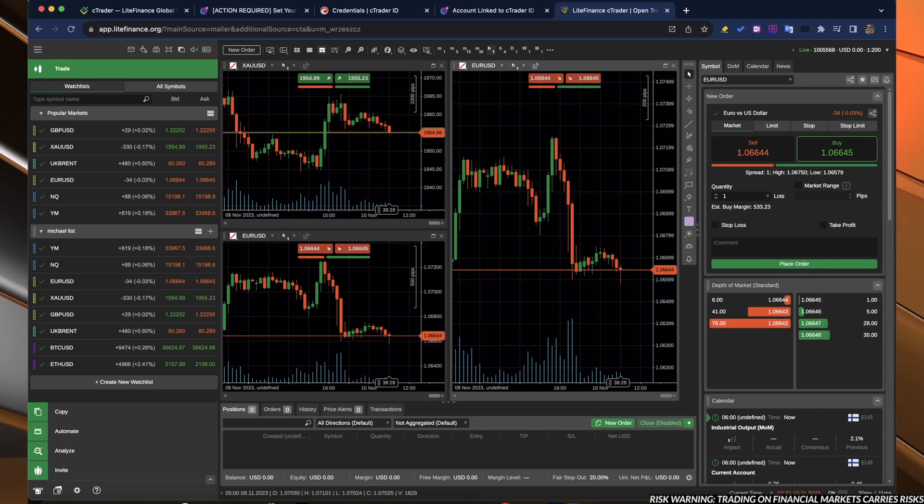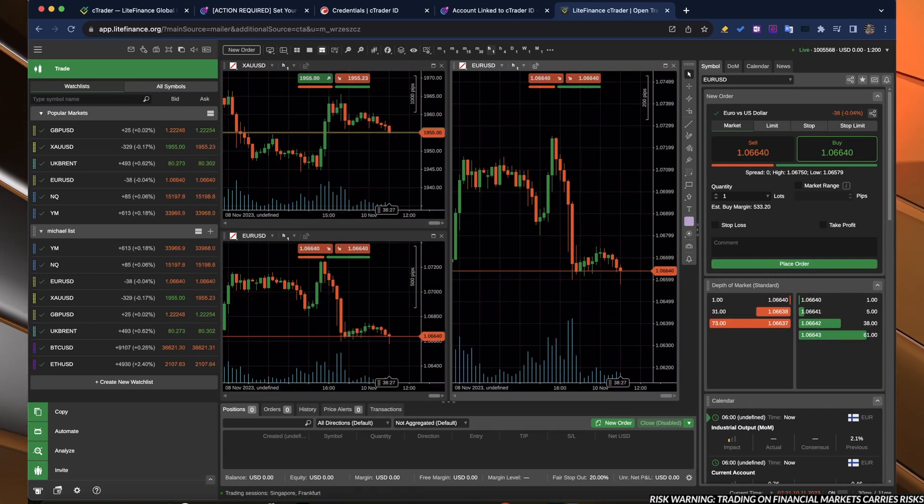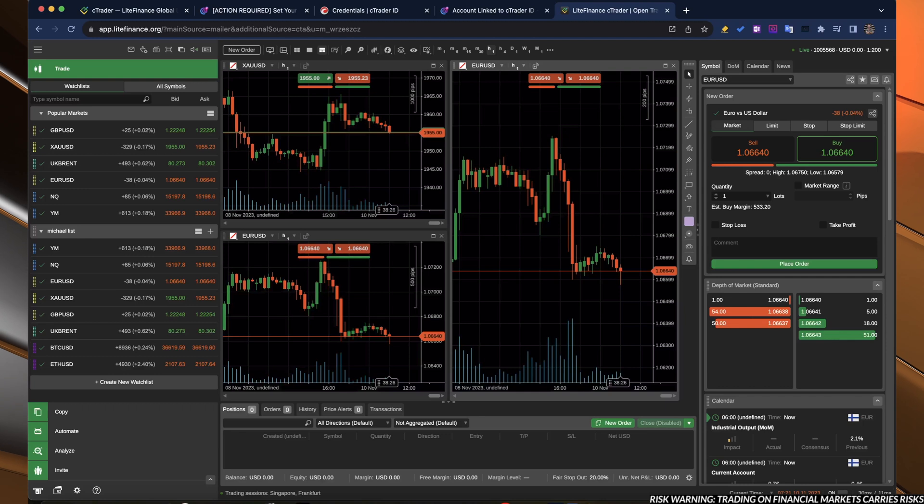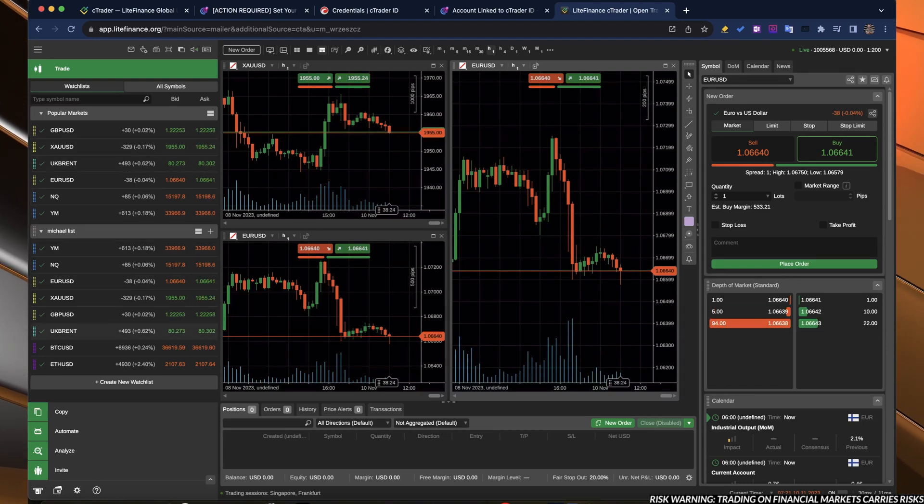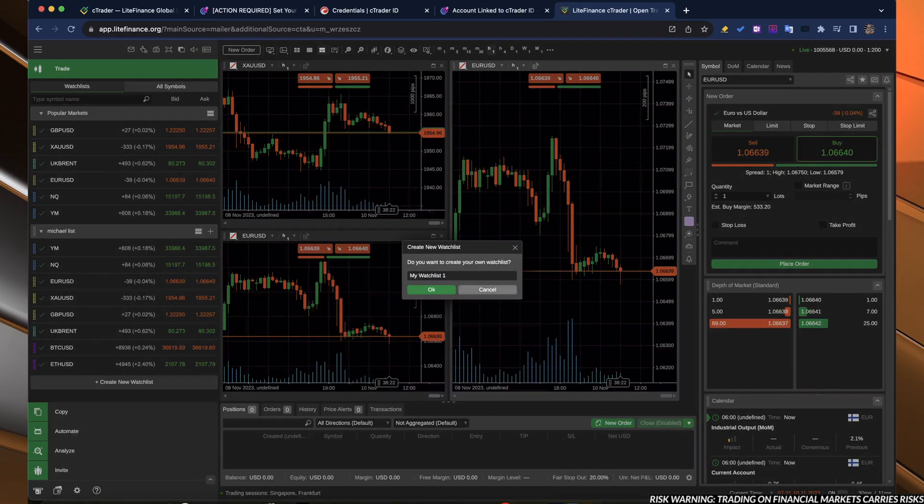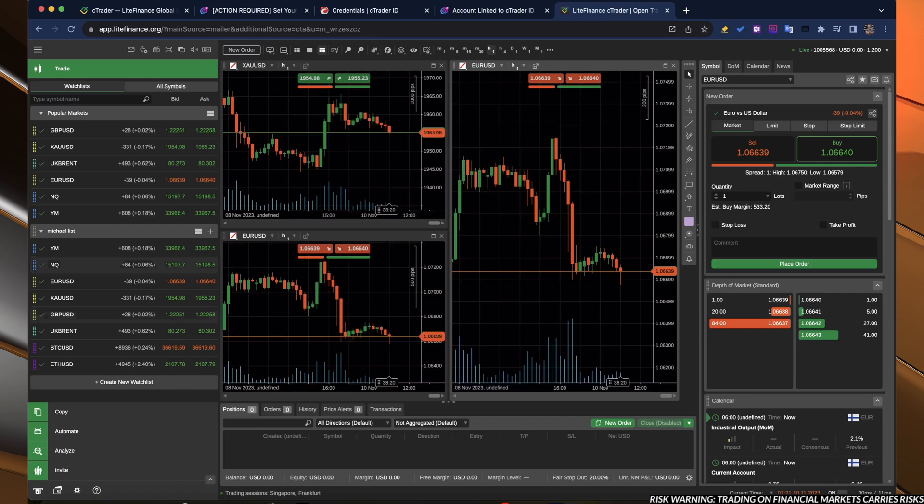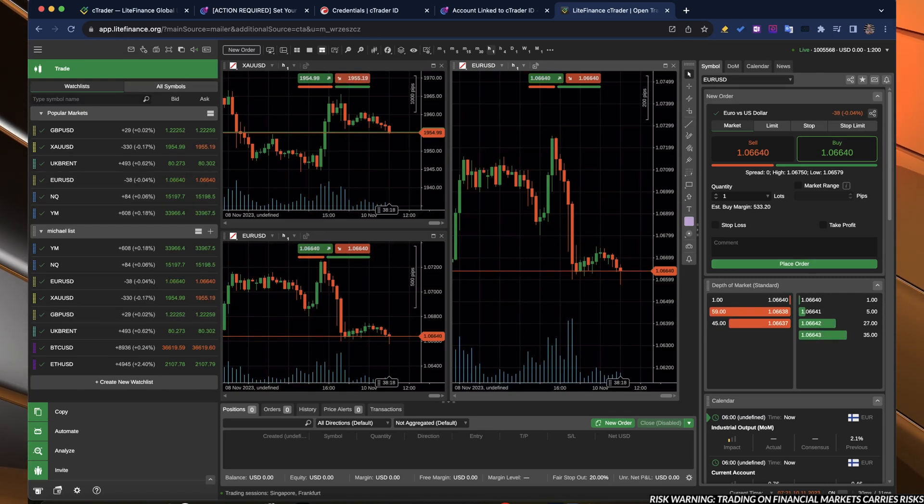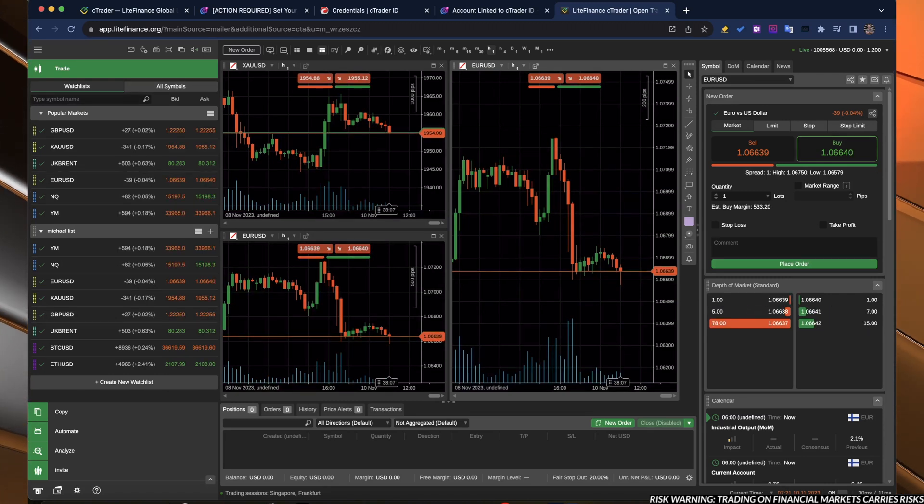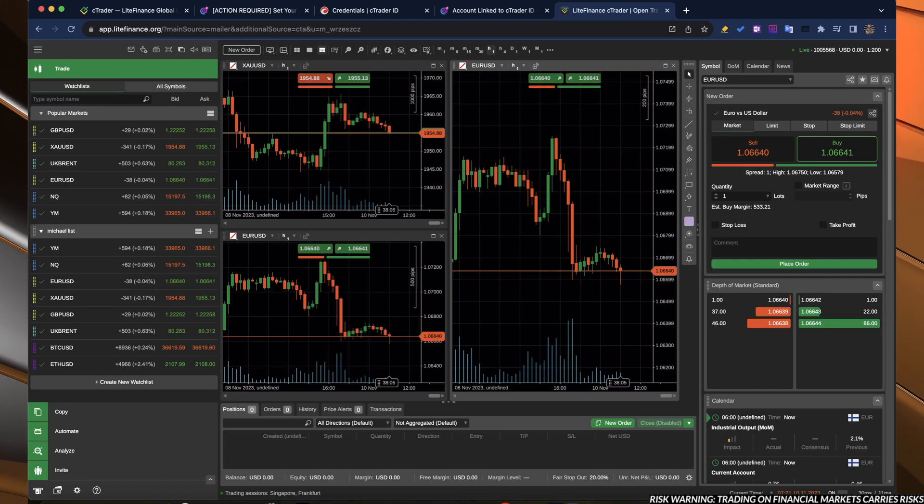First, of course, we have the wishlist. You can create your own wishlist with all of the symbols, with all of the assets to trade.